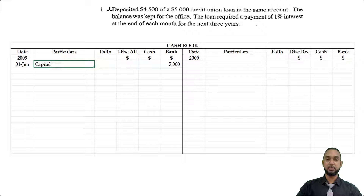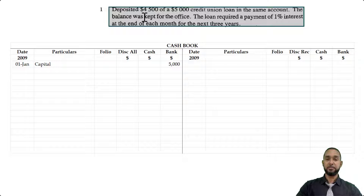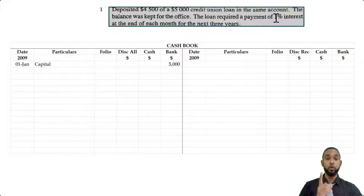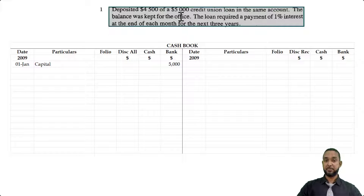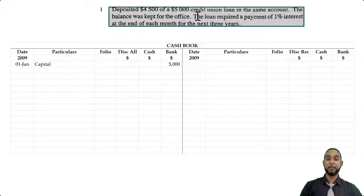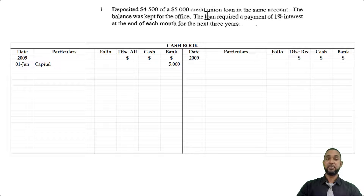The next item, also on the first, says: deposited $4,500 of a $5,000 credit union loan in the same account. So we got a $5,000 credit union loan, out of which we deposited $4,500 in the bank. The balance — meaning the $500 — was kept for the office as cash. They also tell us the loan required a payment of 1% interest at the end of each month for the next three years.